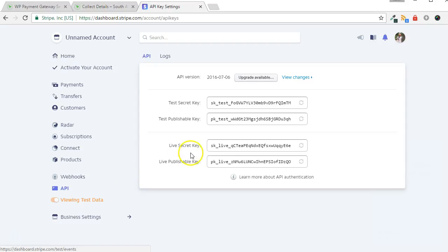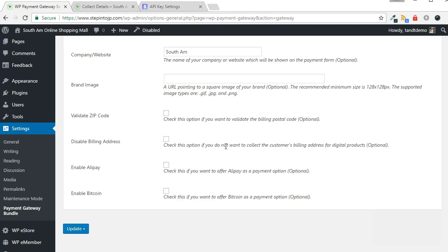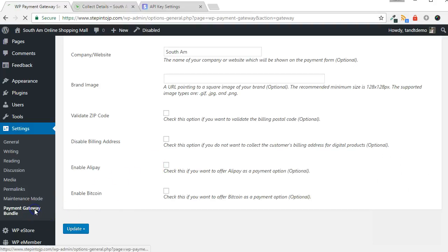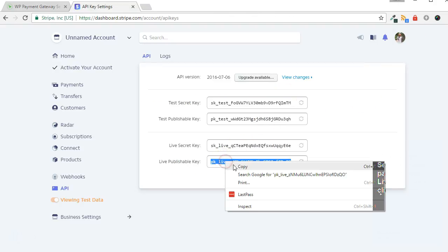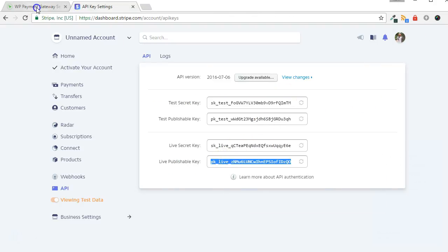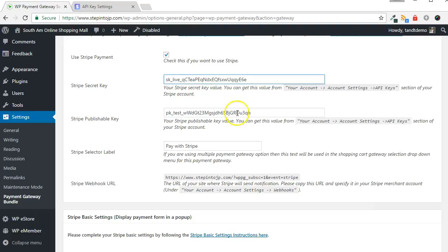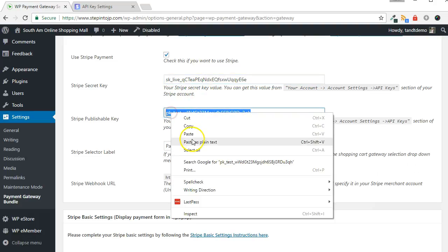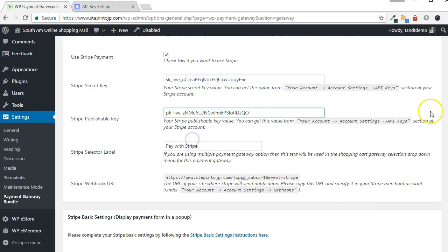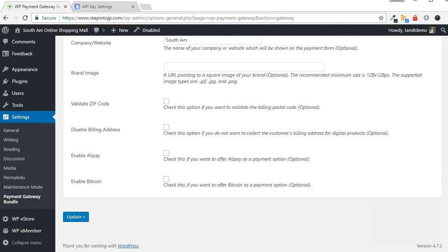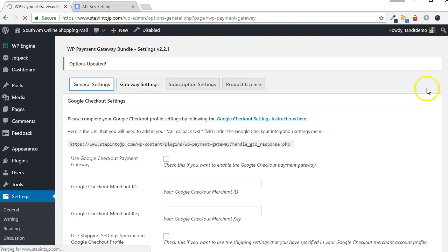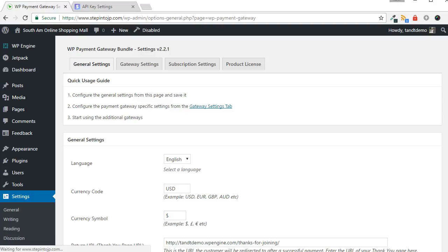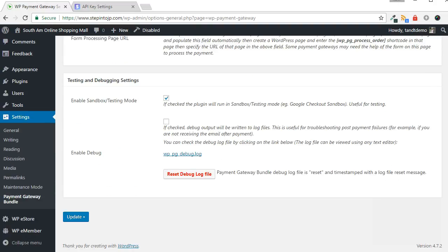In the API section in Stripe, get the live keys. Then in WordPress, go to Settings, then Payment Gateway Bundle, then Gateway Settings. In the Stripe settings panel, paste in your live keys and click Update. In the General Settings tab, disable Test Mode, then Save Your Changes.